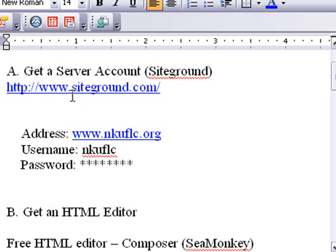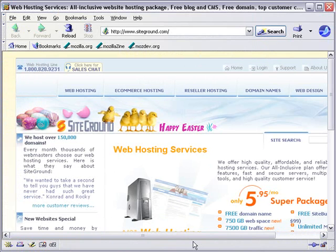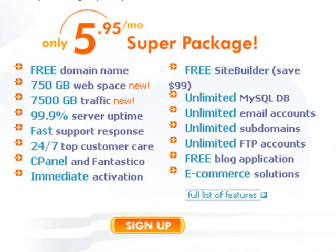Let's go ahead and take a look at SiteGround real quick. I want to say that I am not a SiteGround salesman — I just use this product because it's great. Here we are on www.siteground.com. For $5.95 a month, their super package gives you a free domain name, 750 gigabytes of space, great transfer, unlimited MySQL databases, unlimited email accounts, unlimited subdomains, unlimited FTP accounts, free blog applications, and tons of open source solutions.